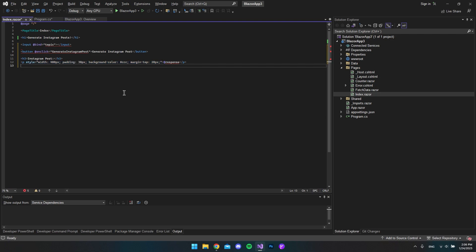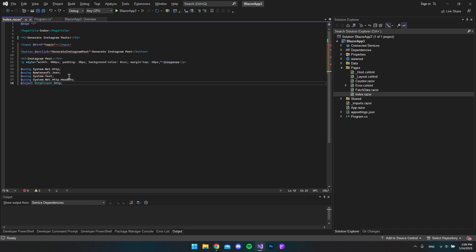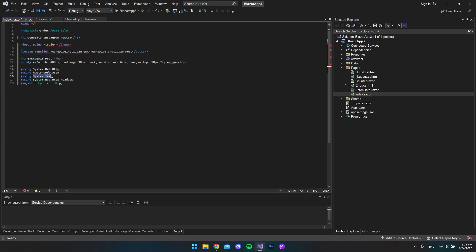Next we want to include some libraries. In our case we want to use System.Net.Http. We also want to use Newtonsoft.Json, which we have to install as a NuGet package. Then we want to use System.Text, System.Net.Http.Headers, and finally we want to inject the HTTP client so that we can actually create the API call.